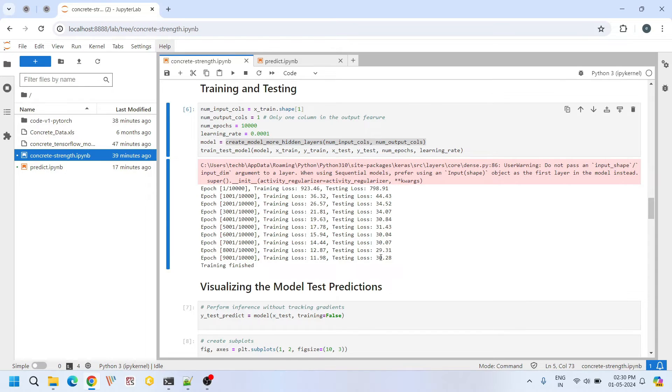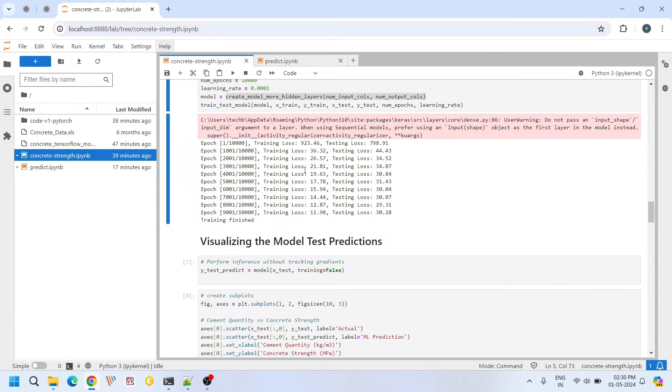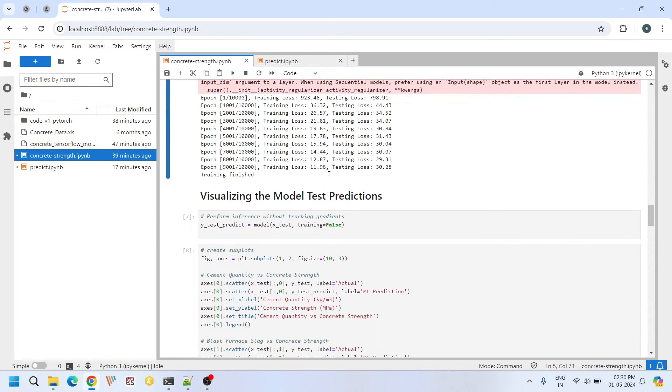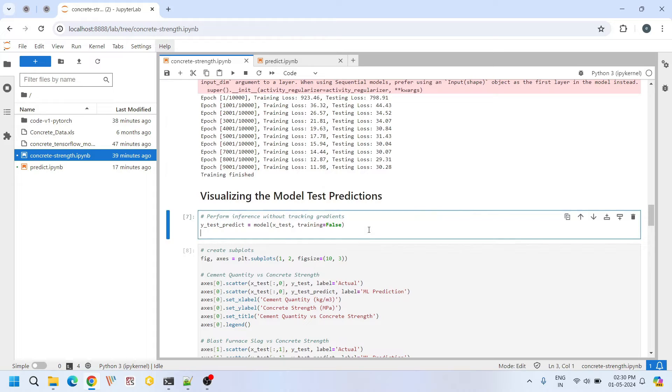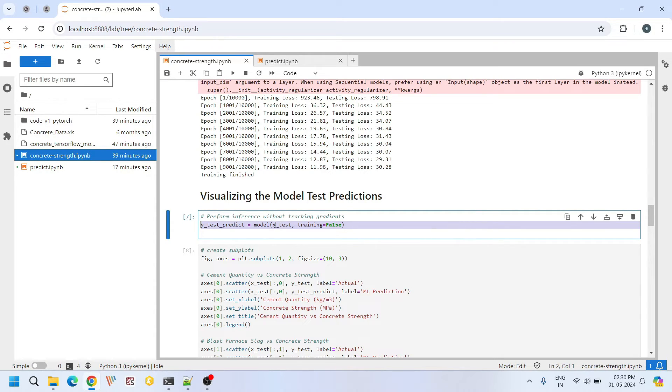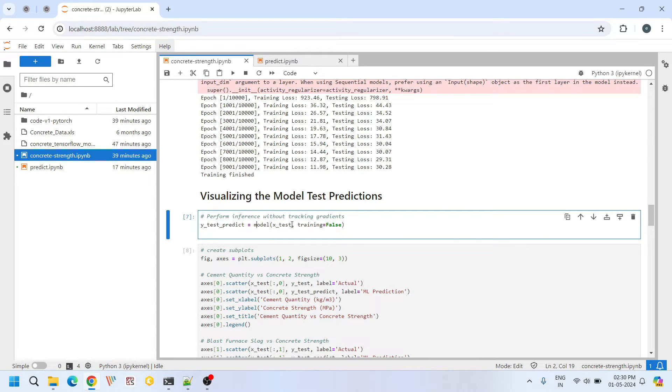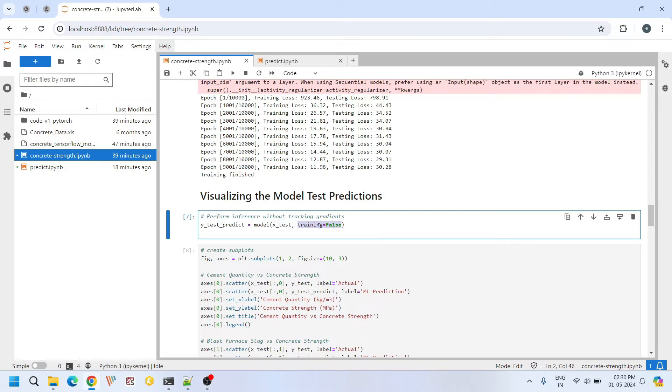After training our machine learning model, I am predicting the compressive strength of concrete for the test data set. It's just calling the model with the test data set of input features. And I am setting this training to false. By setting this training variable to false we do not update the internal parameters again.